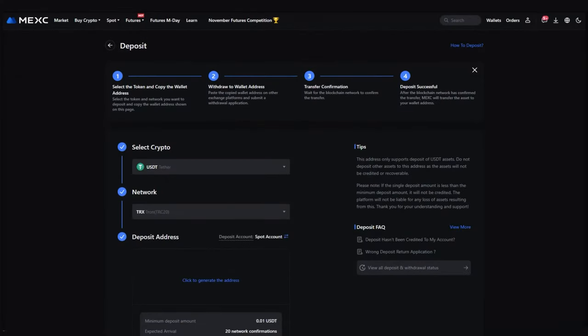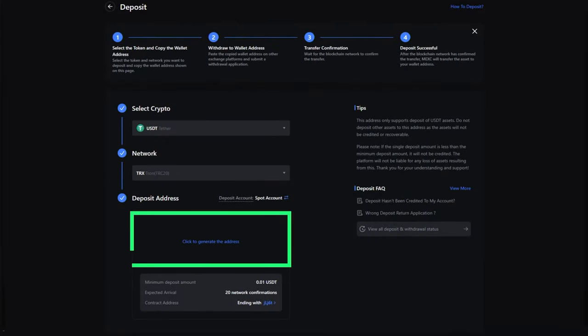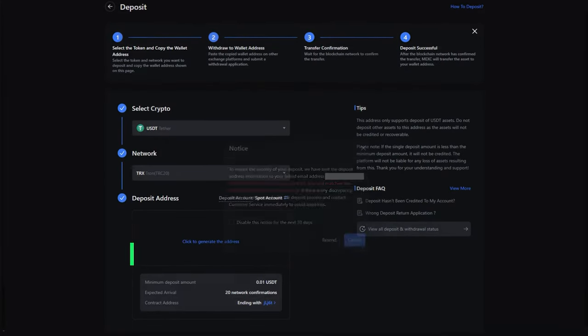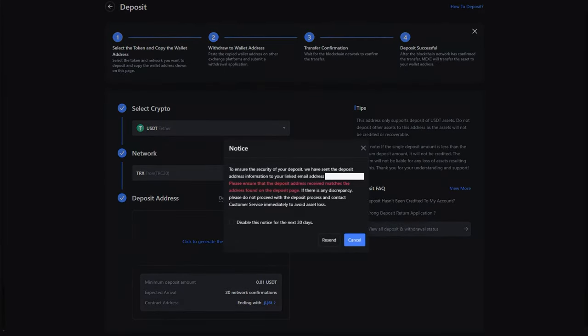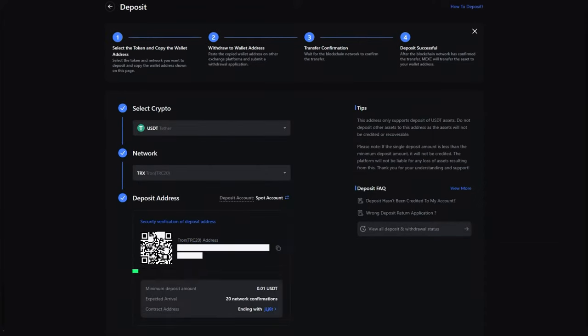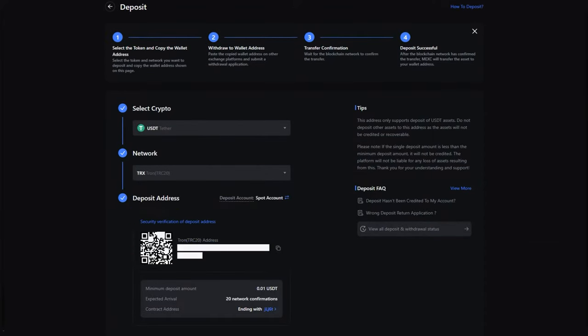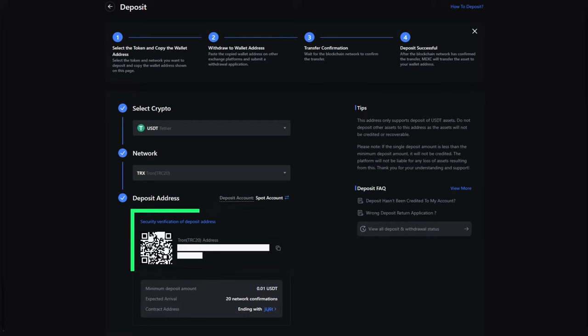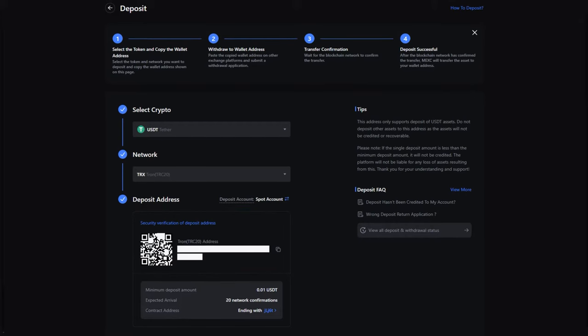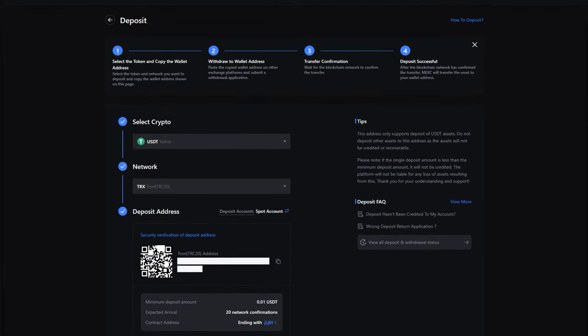After that, click on click to generate an address. A QR code for topping up will appear, as well as an address that you can copy. Send the cryptocurrency to this address in any way that is convenient for you.